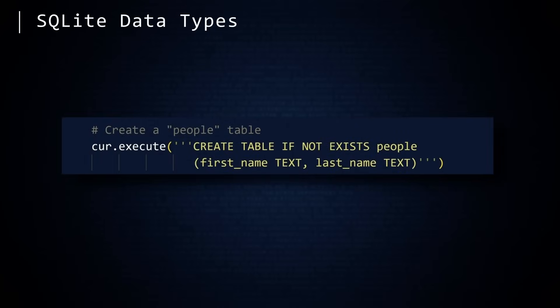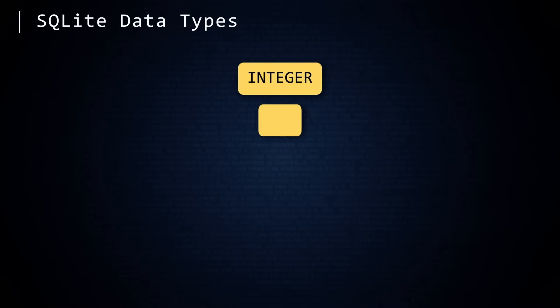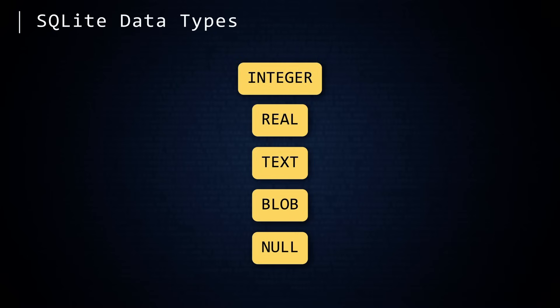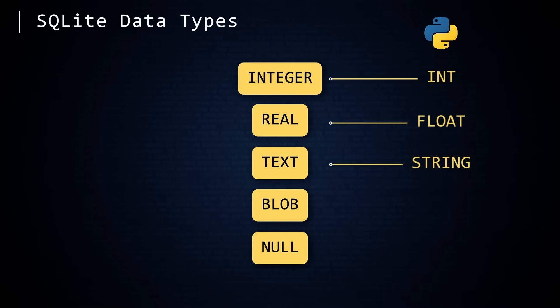When we created the table in our SQLite database, we specified that the first and last name columns were of type text. In SQLite, there are four data types: Integer, real, text, and blob. A fifth member of this list is null. Is this a type? Or is it a void? A placeholder for nothingness that sits between a black hole and the edge of the universe. I digress. These SQLite types have a correspondence with Python types. An integer is mapped to int. Real data corresponds to float. Text is converted to string. And a blob is treated as bytes. Null is paired with none.